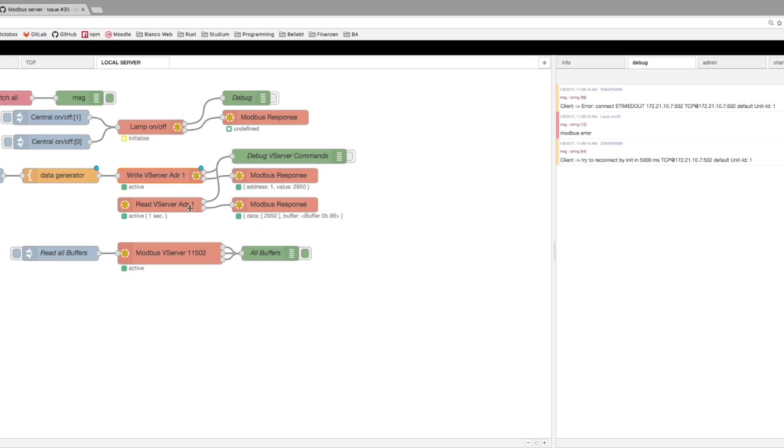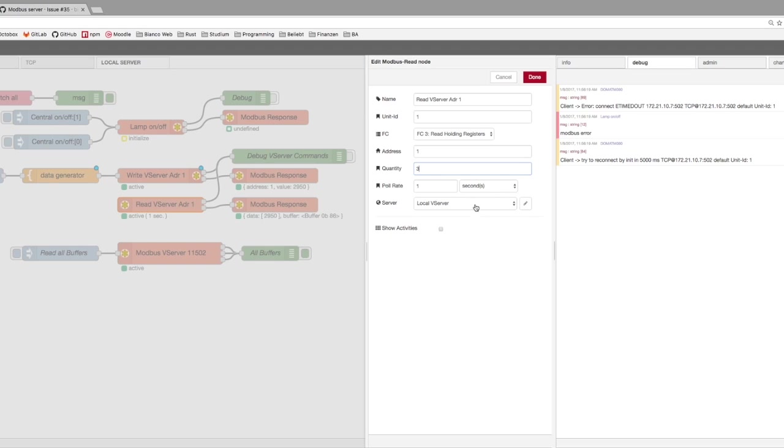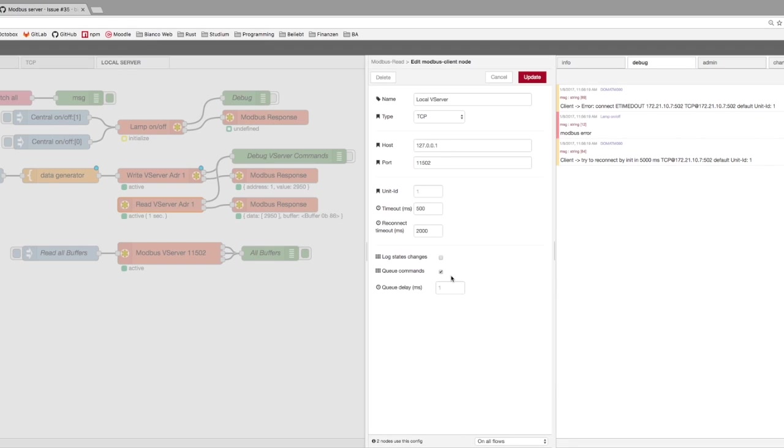Done. And in the read node, we have to set up also here's the function code the same, but say quantity is three for now. Check our local server, it's buffered as fast as it works and in the queue.